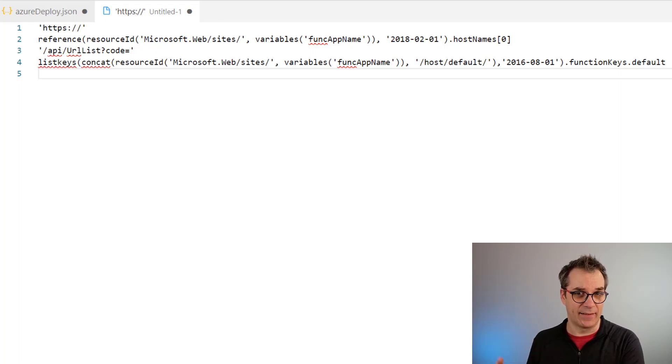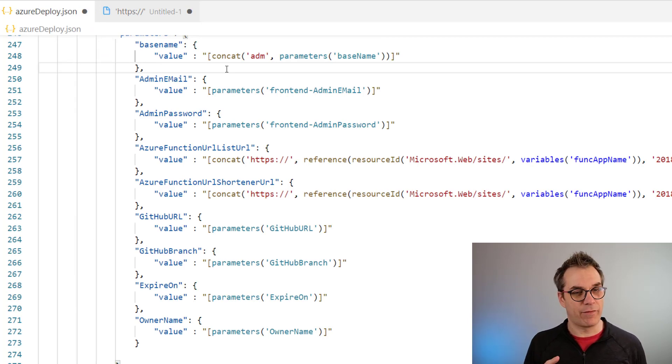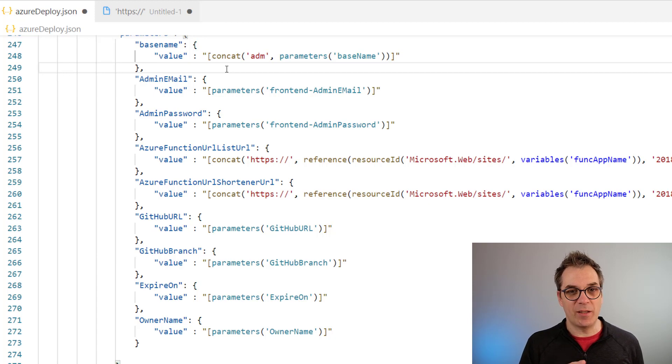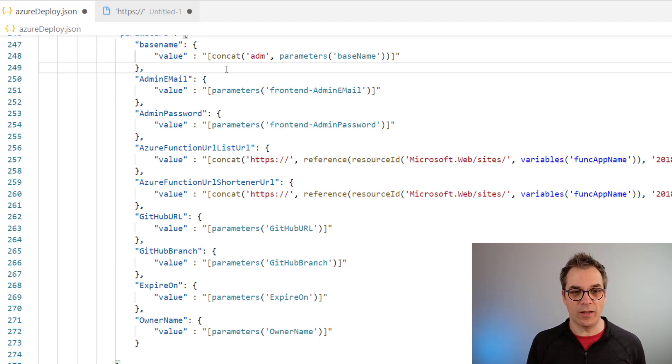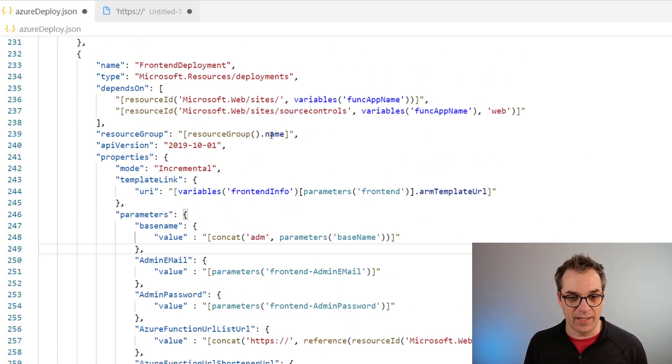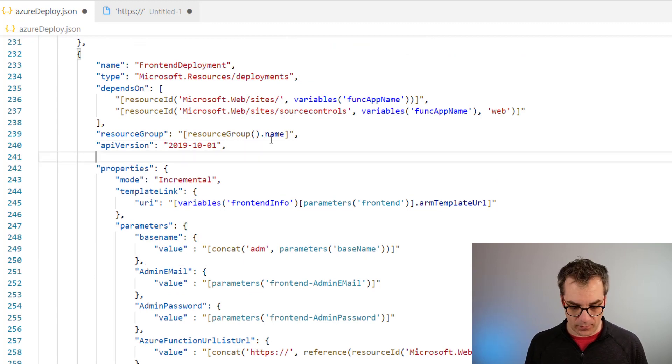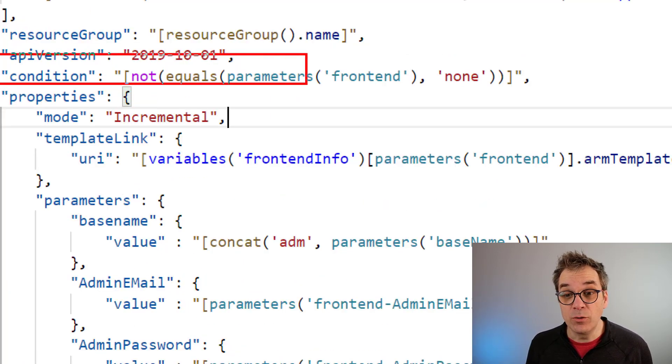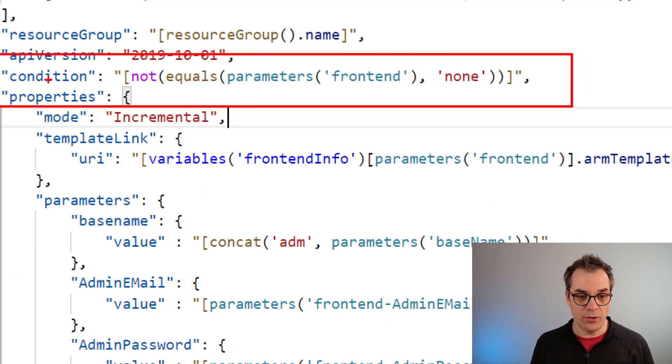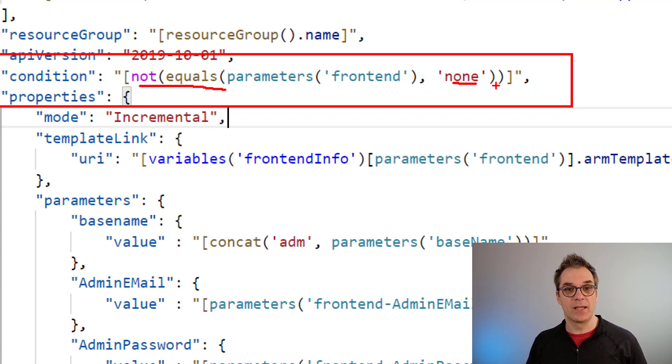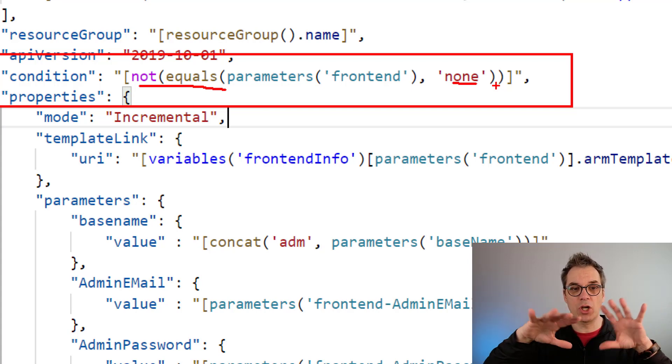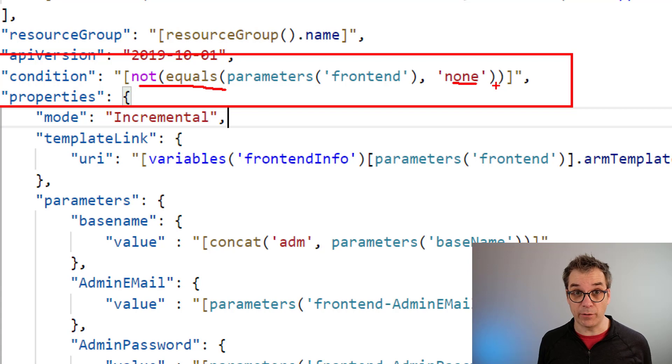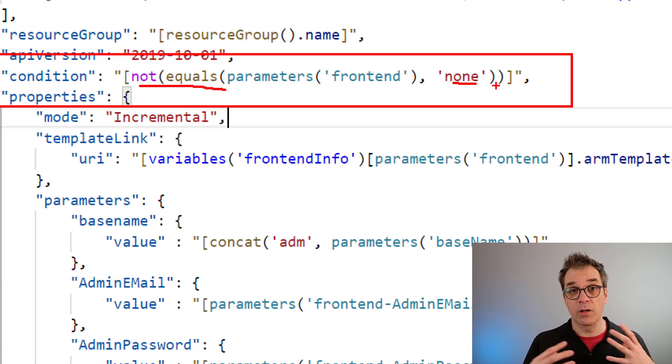So cool. So now we have all the template, but now you may tell yourself, Frank, now it will be deploying all the time. There's no condition here. You're right, and let's fix that. So what I want to do here is I will add a condition. To do that, it's a function of ARM templates I use. And when it's not equal to none, when the frontend is not equal to none, then it will be executed. Otherwise, the full resources will be ignored. So very useful. Of course, the condition could be simpler, more complex. It depends on you.